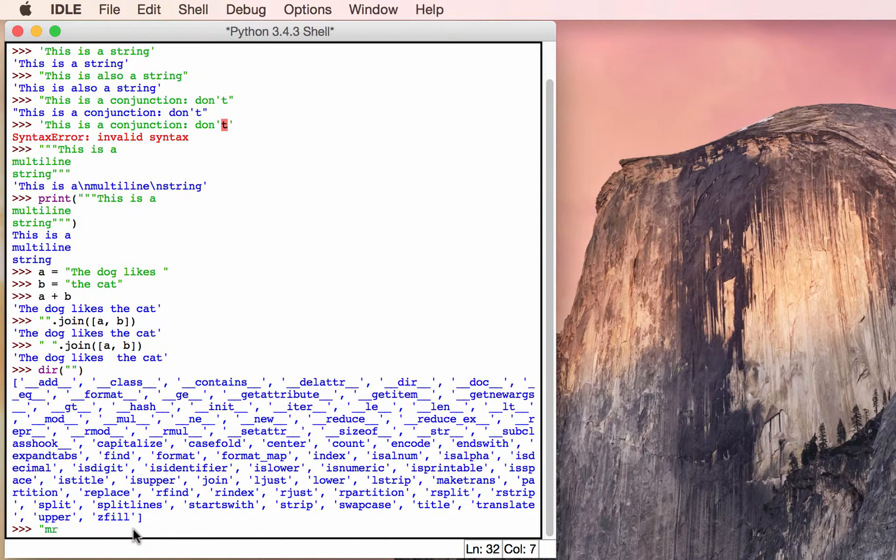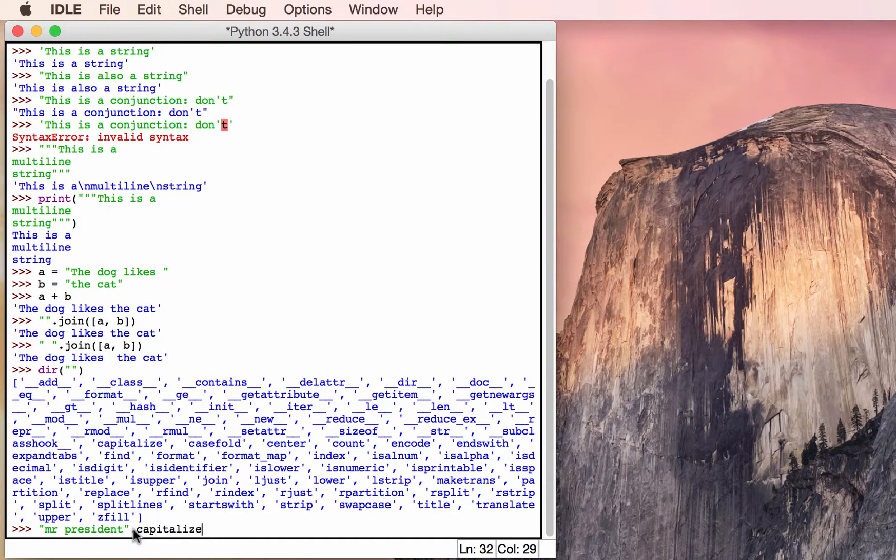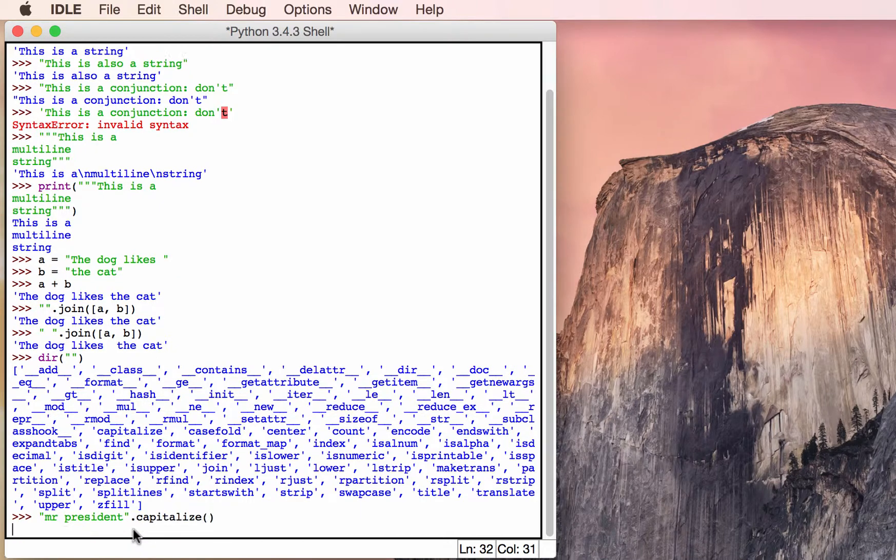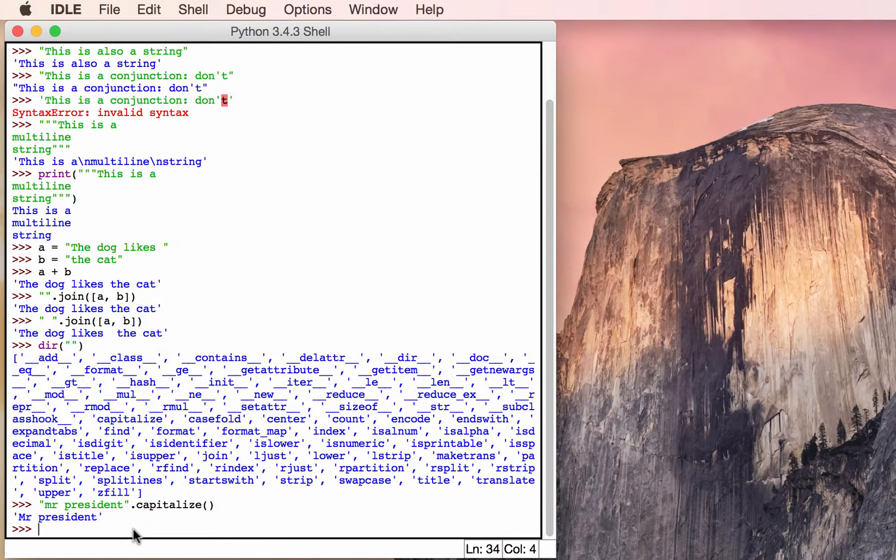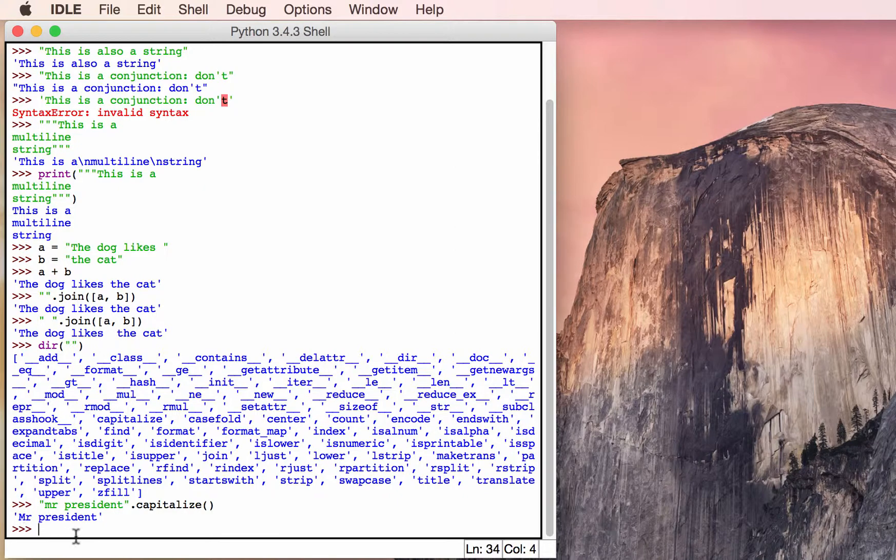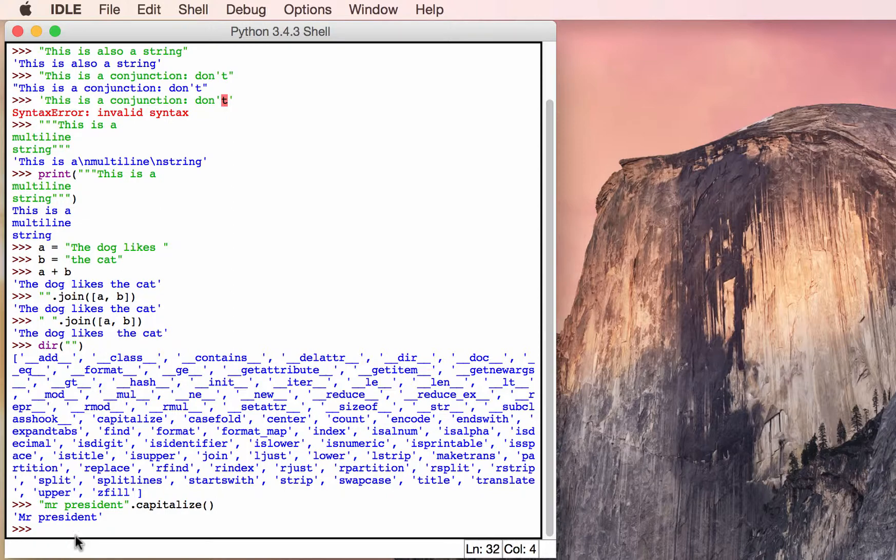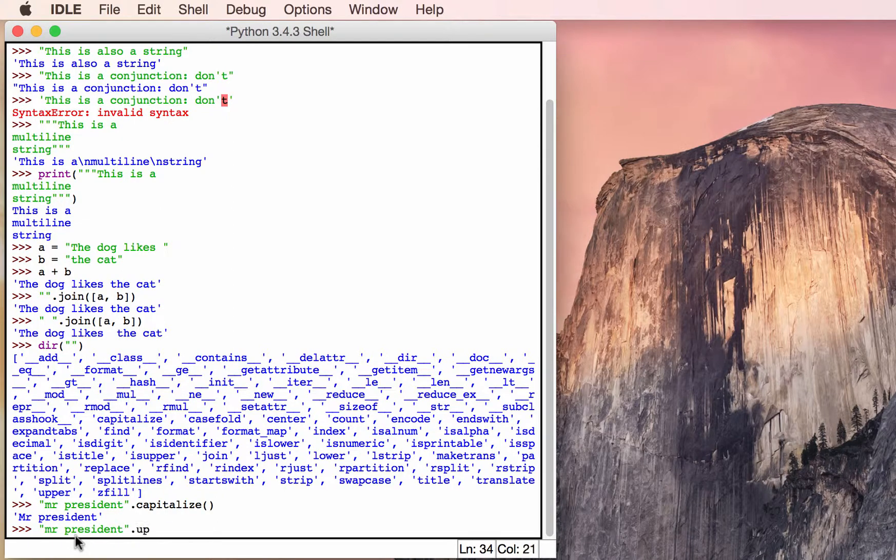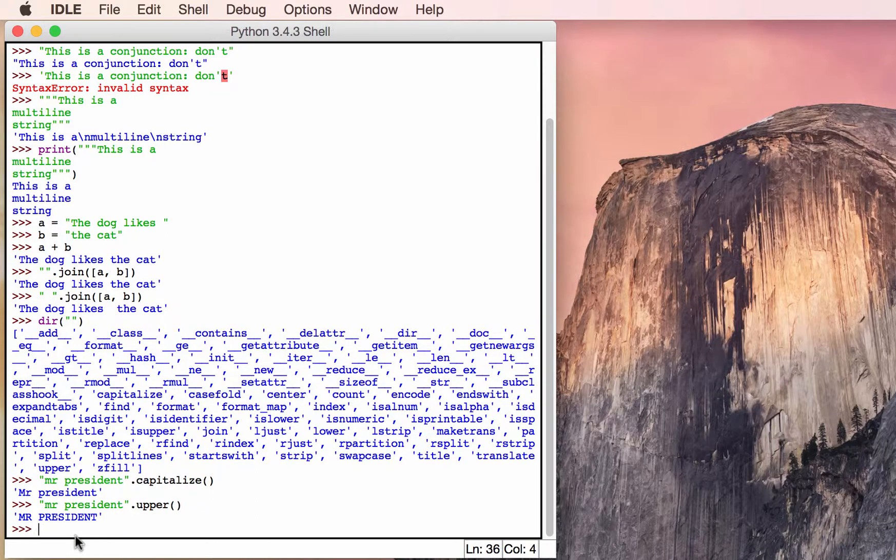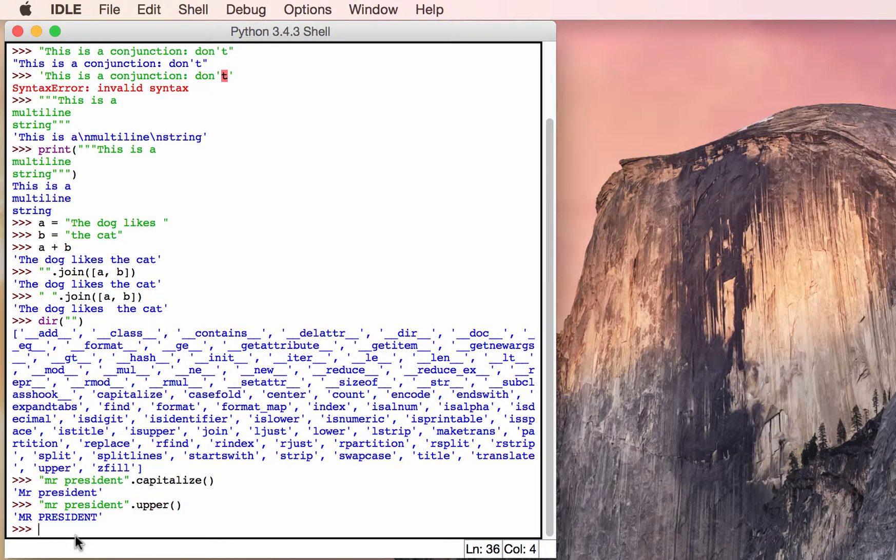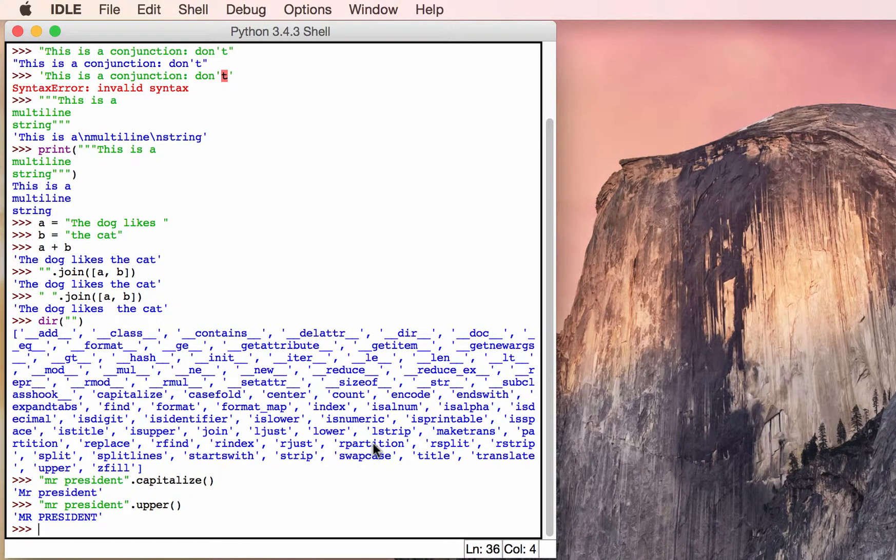We'll just say Mr. President dot capitalize and see what happens. You'll notice that it capitalized the first letter in the sentence. That was pretty handy. Let's try making it do something else. Let's change dot capitalize to dot upper, for example. Well, that made all of the text uppercase.